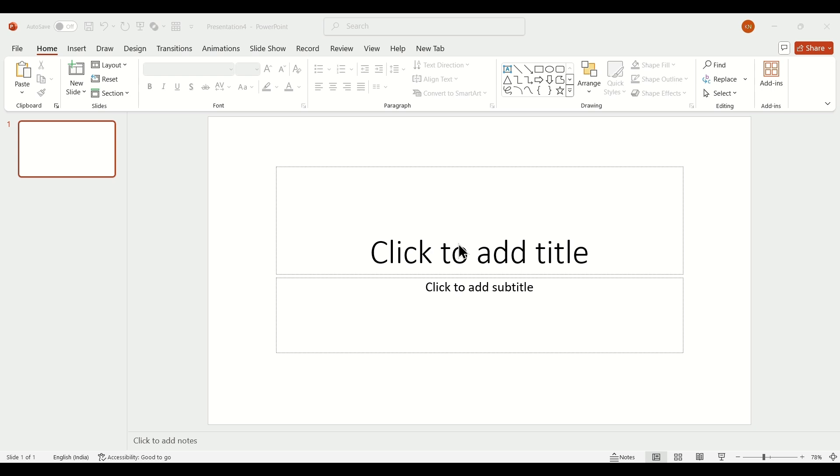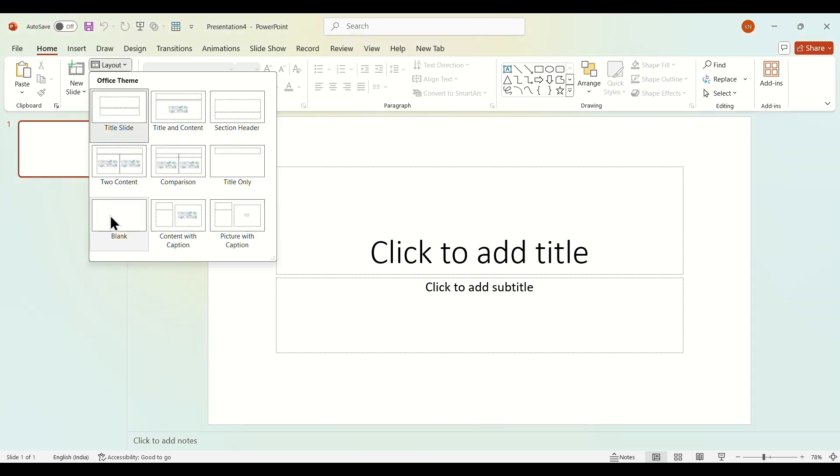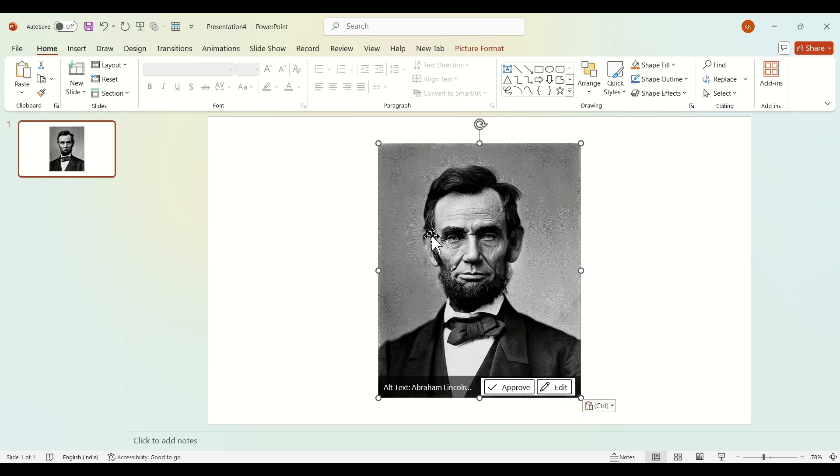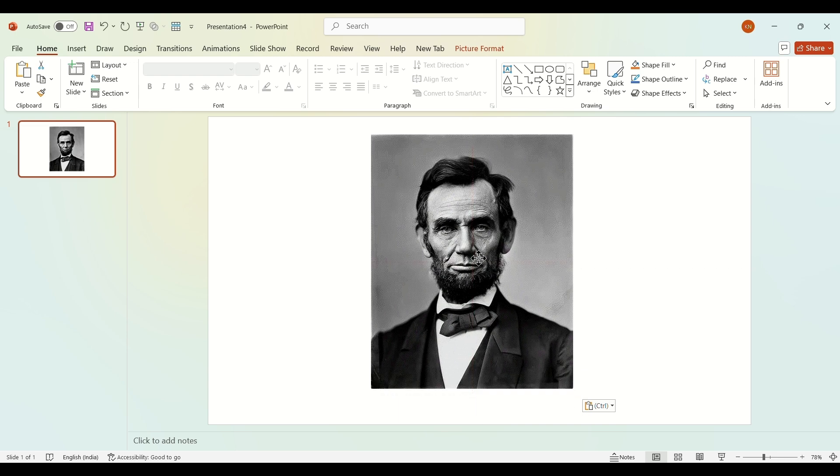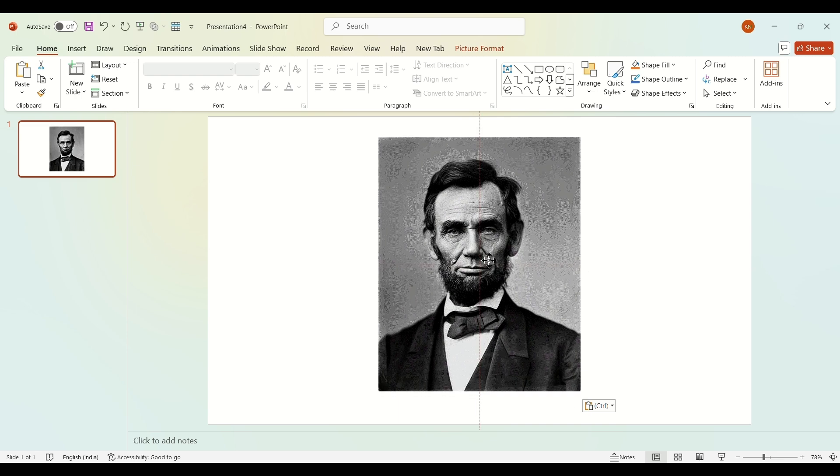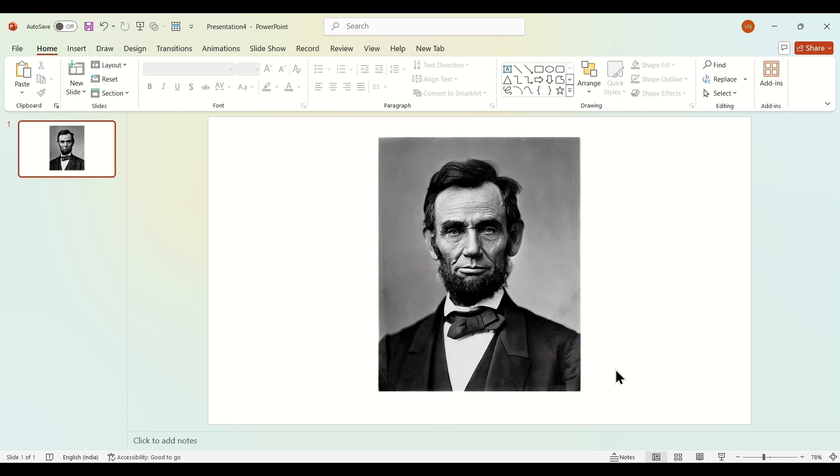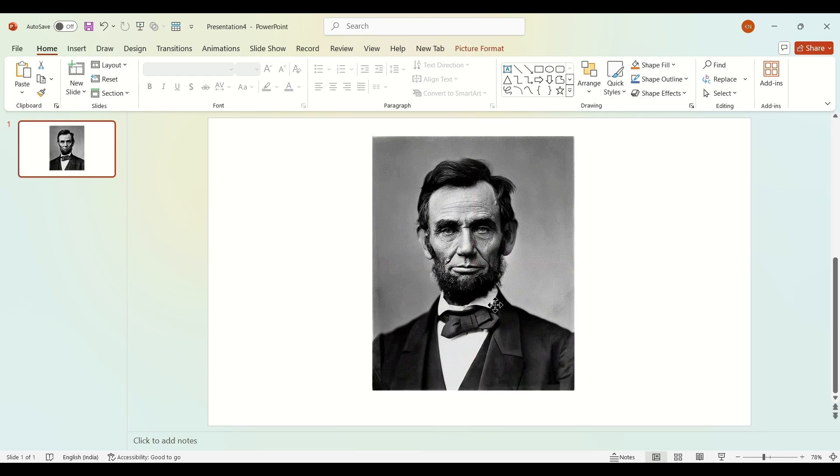First, go to layout and select blank layout. After that, paste the picture from where you have to remove background like this. Adjust your picture - you can also resize it. I prefer...